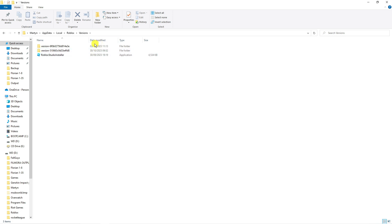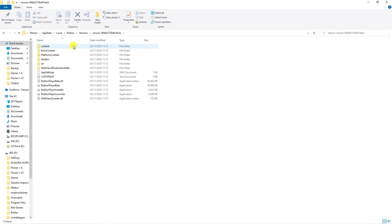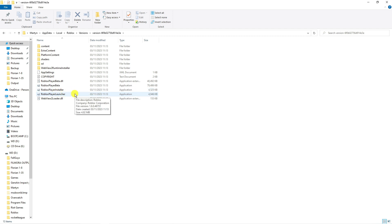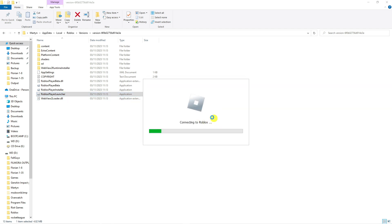In my case it's this one here, so double click onto this, then double click onto Roblox player launcher, not the actual installer but the Roblox player launcher. Once you double click onto that, that's going to run Roblox.